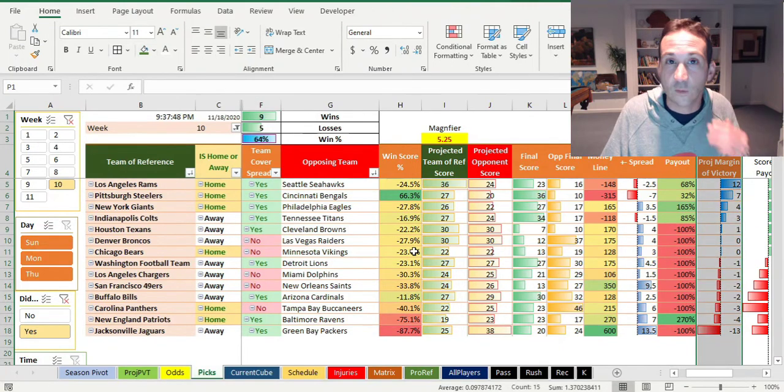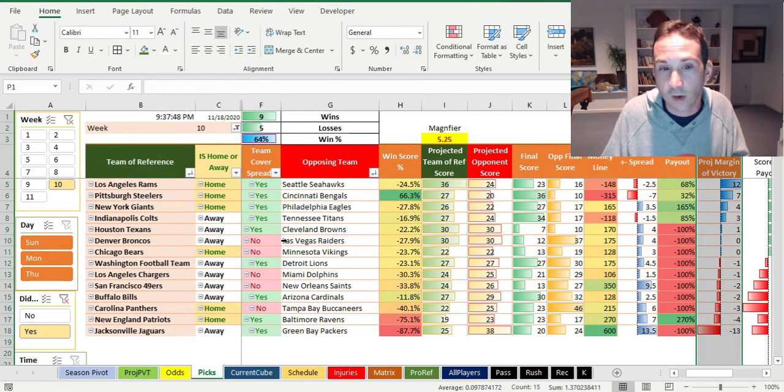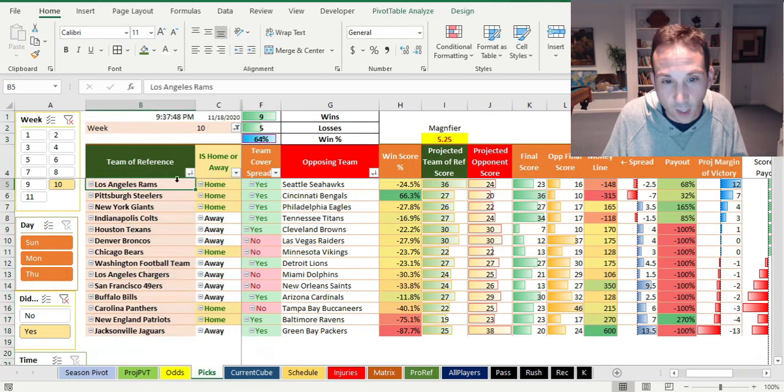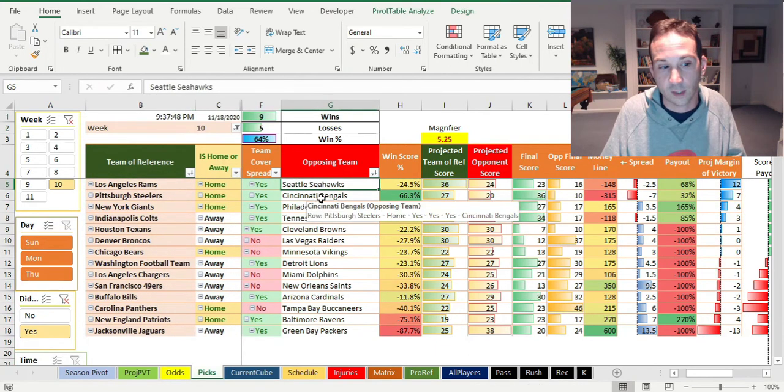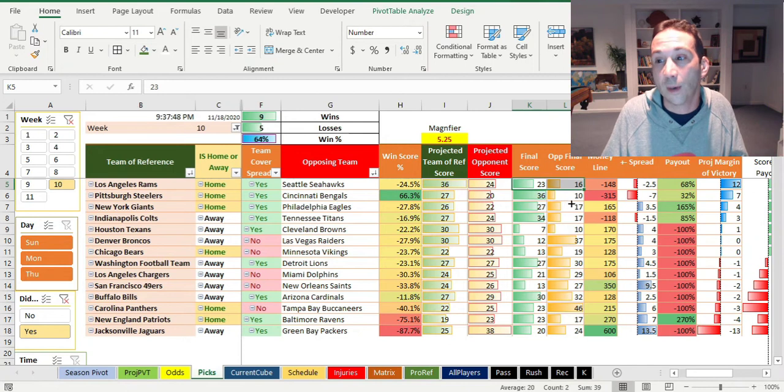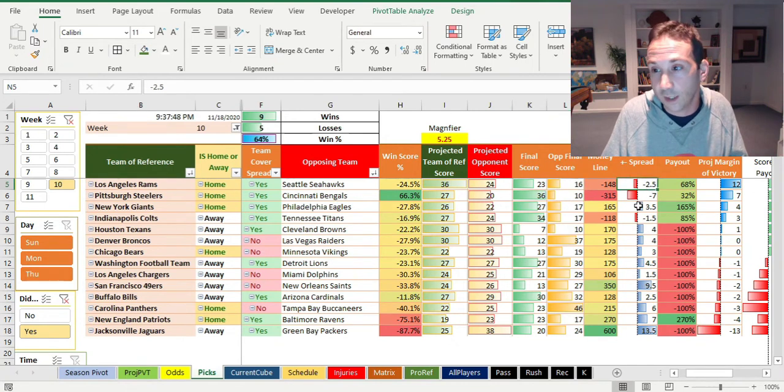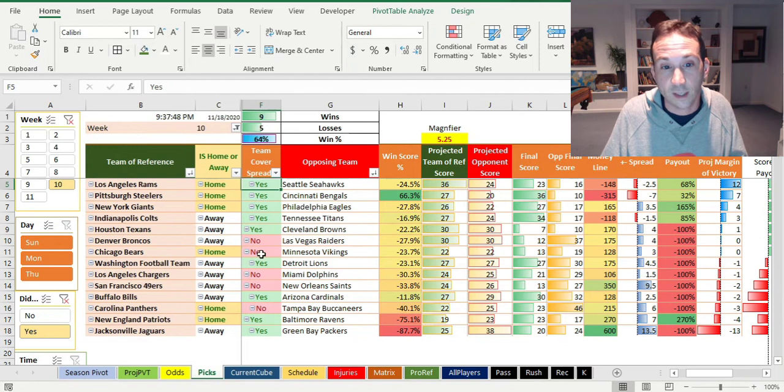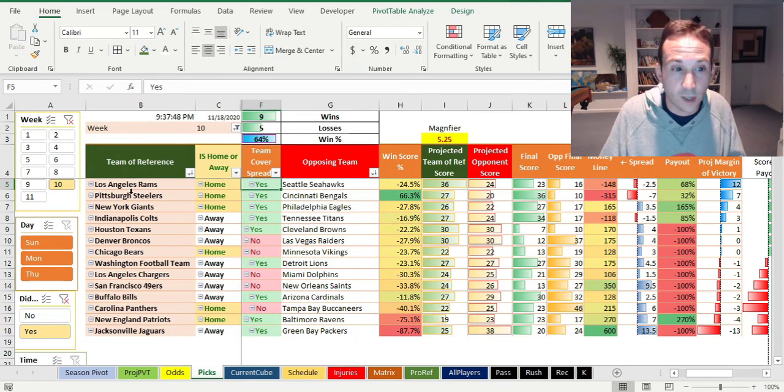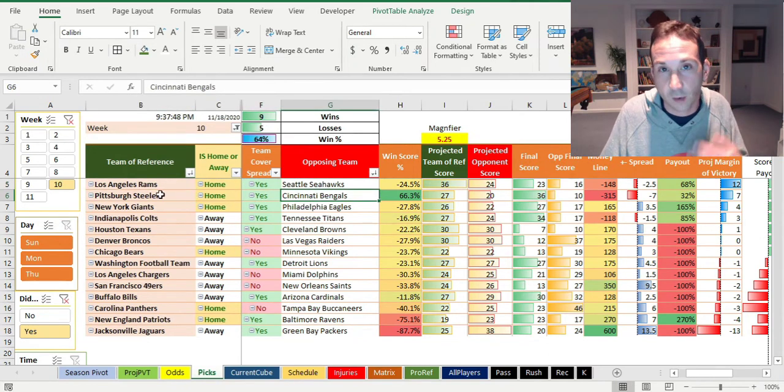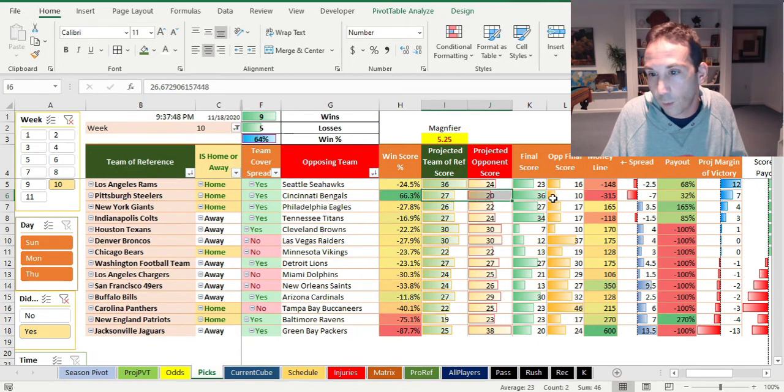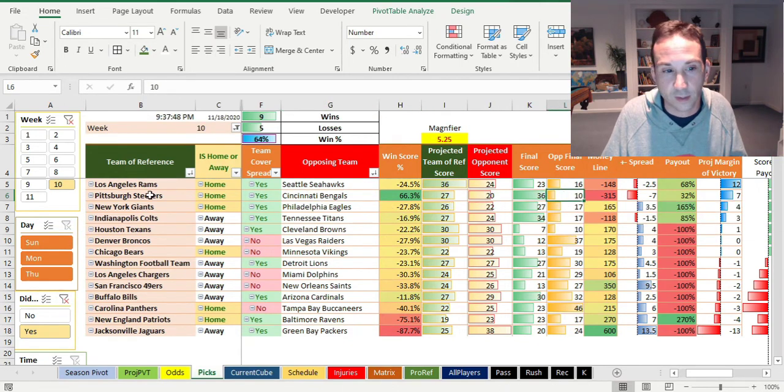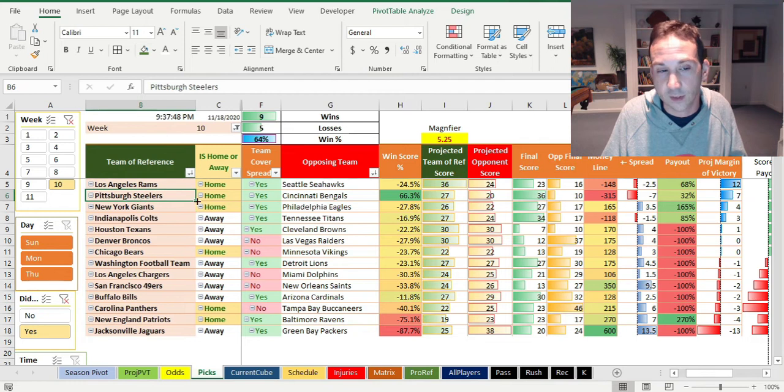Because when you're sorting this by projected margin of victory descending, we are saying that the biggest, bestest pick we thought of the week was the Rams over the Seahawks last week. And what happened? The Rams beat the Seahawks by seven and they were only, they only needed to beat them by two and a half. So that's great. They covered. We thought Pittsburgh was going to beat Cincinnati. Ben came off the COVID list late and stuff like that. We thought they'd win by seven. They won by 26. Their undefeated team. I wouldn't go against them this week either.